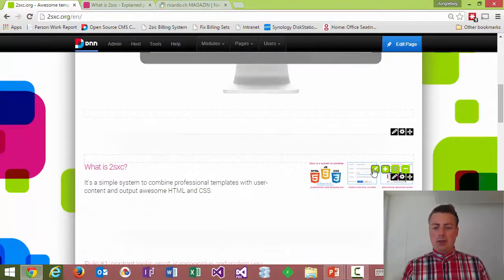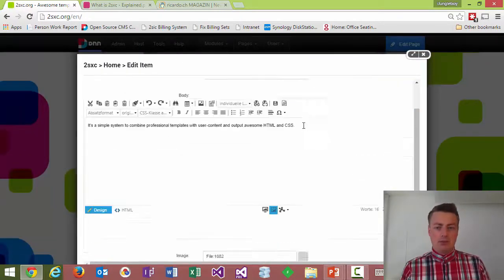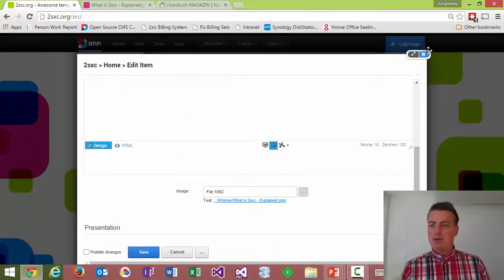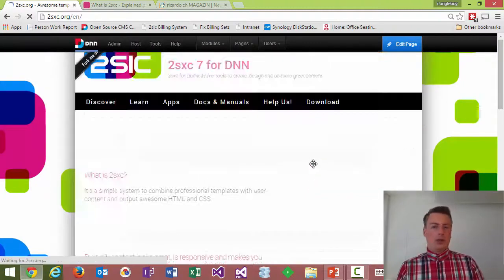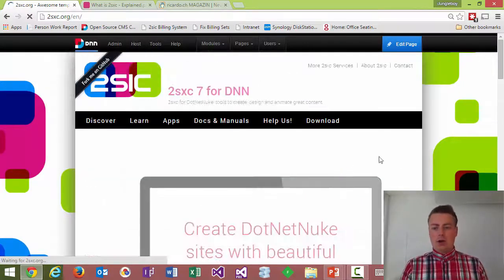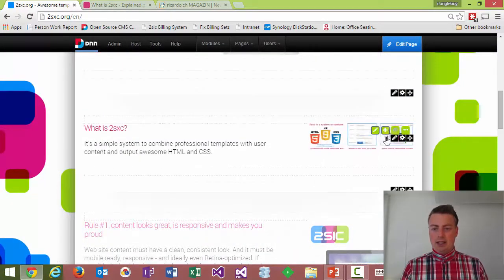I'm still on the same screen but now I have these mouse over buttons allowing me to do things like editing this, as you'll see, very simple.